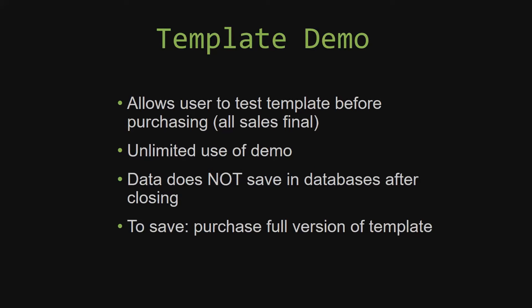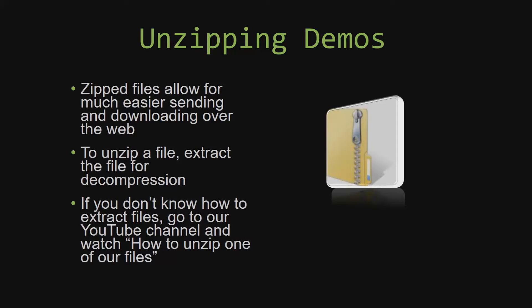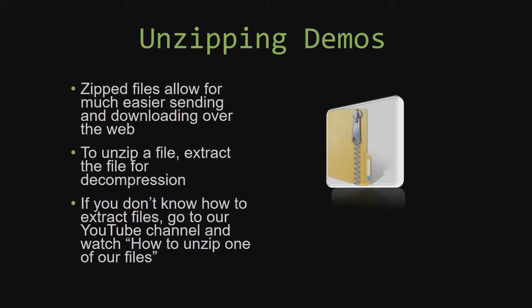Upon downloading a demo for one of our templates, you will have to unzip the downloadable file. Zip files make it much easier to send and download large files over the web. Unzipping a file is a very simple step. All you have to do is extract the file so that you have access to the uncompressed file. If you do not know how or do not understand how to unzip a file, check out our YouTube channel and watch the how to unzip one of our files video tutorial to learn this simple step. The link to that video will be in the description of this video.